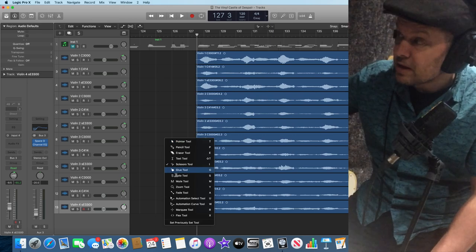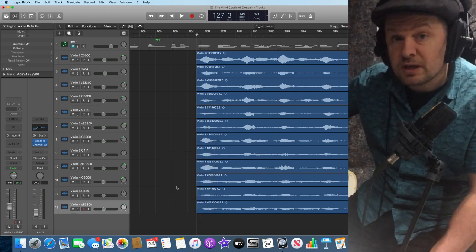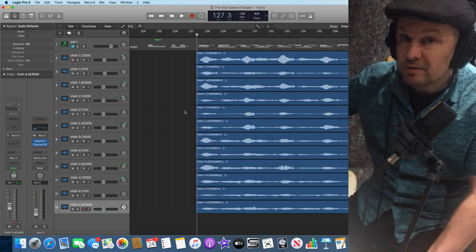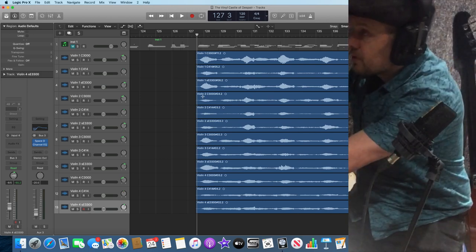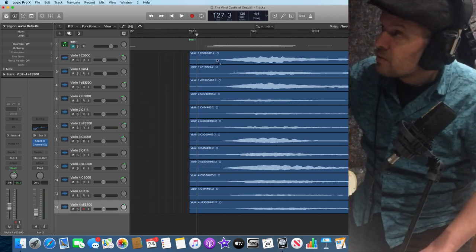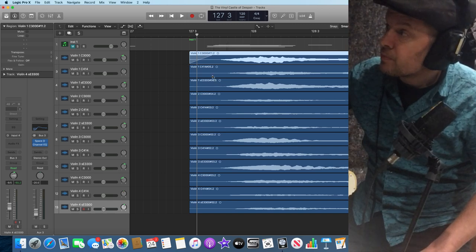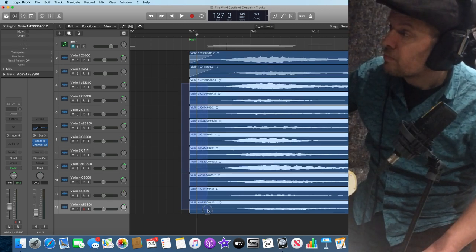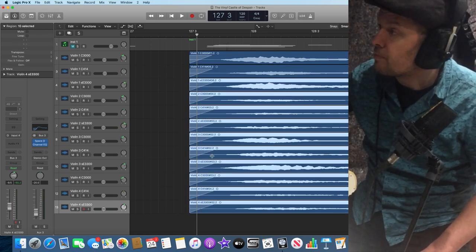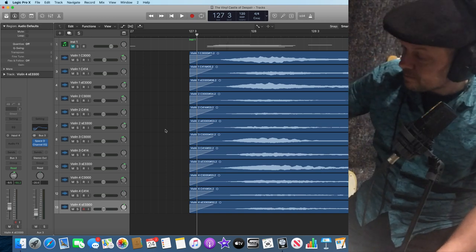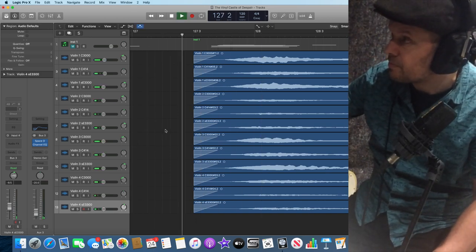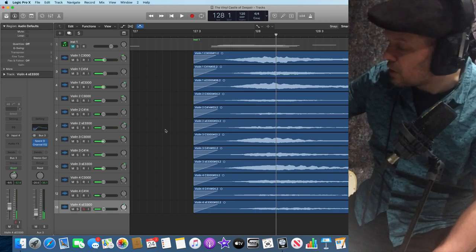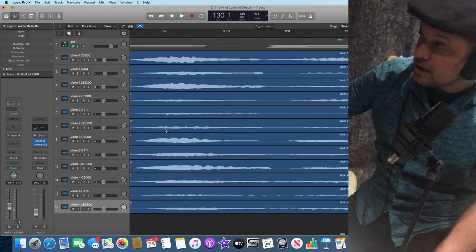I know that it might not be an issue for a single part, but when you've got 12 here, it could be an issue. And then let's listen at the other end.